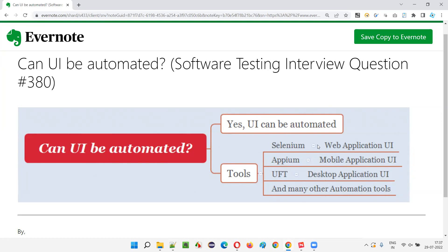For desktop applications, UFT is one automation tool that can automate the UI of desktop applications. There are different tools for different types of applications, and many other automation tools are available in the market for automating various types of applications.